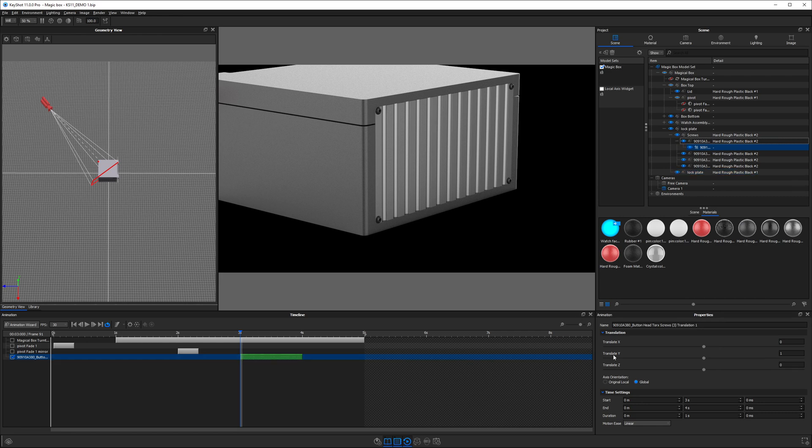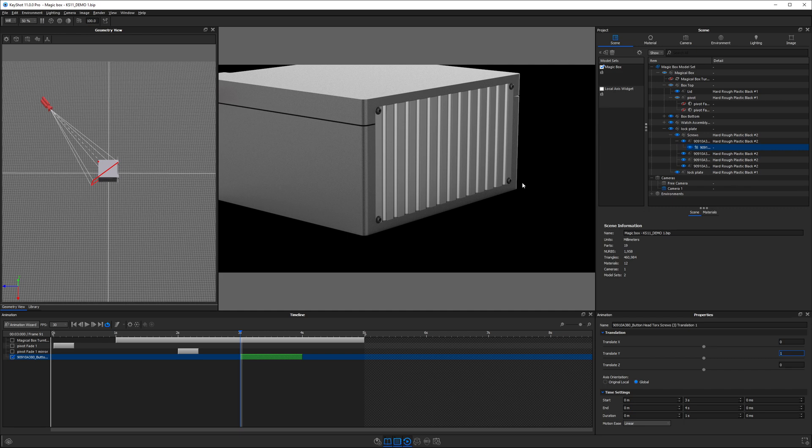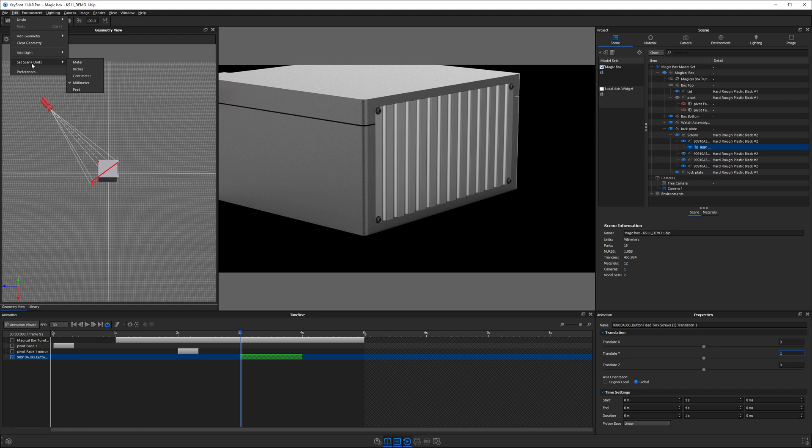By default, the translation is set to one in the y-axis. What unit is this set to? You might be wondering. If we check our scene information, we are using millimeters. This is defined by the 3D model. When I made this model, I modeled it in Fusion 360 using millimeters as the main unit. If you need to change it, you can go to Edit, Set Scene Units and change it to something else. In this case, millimeters is fine.